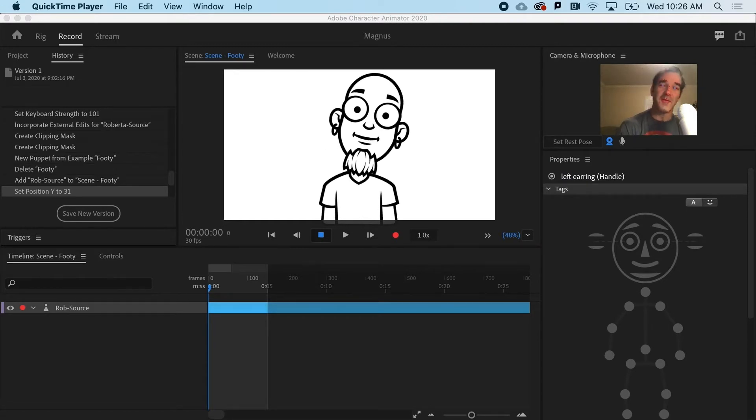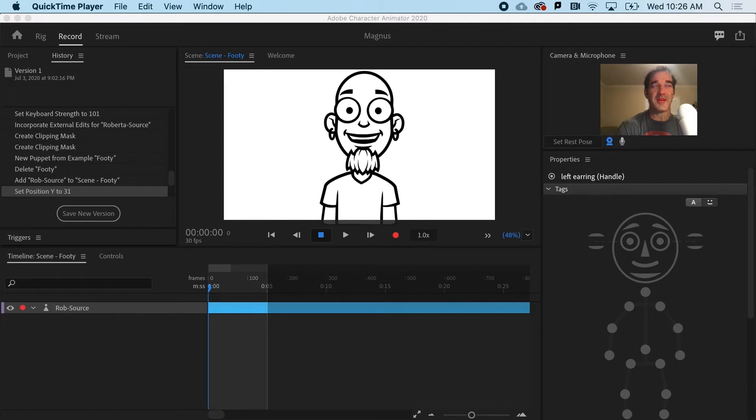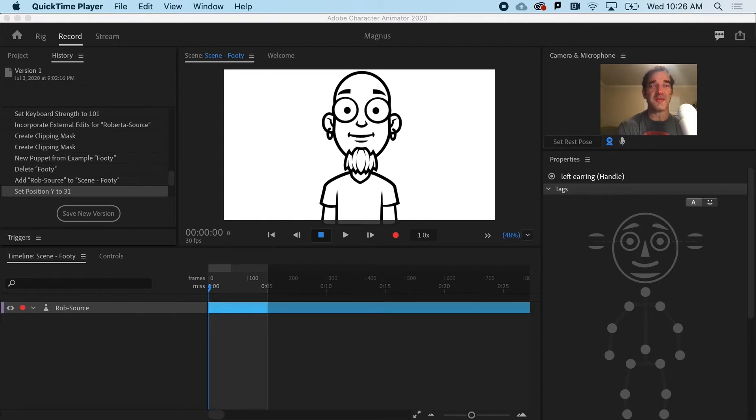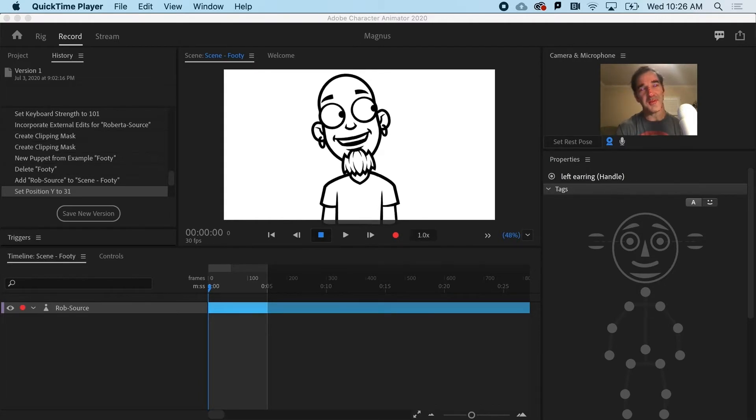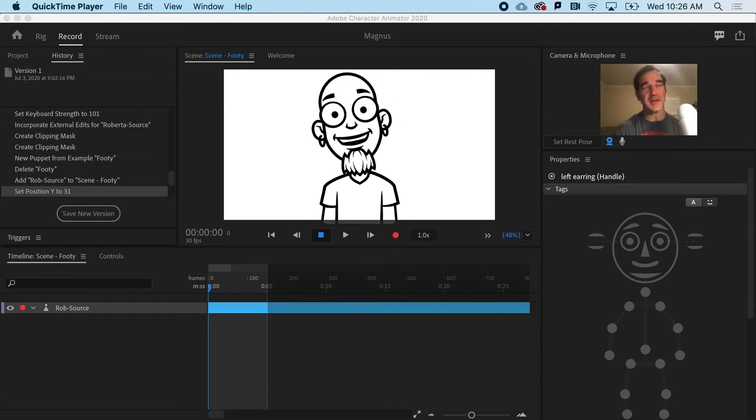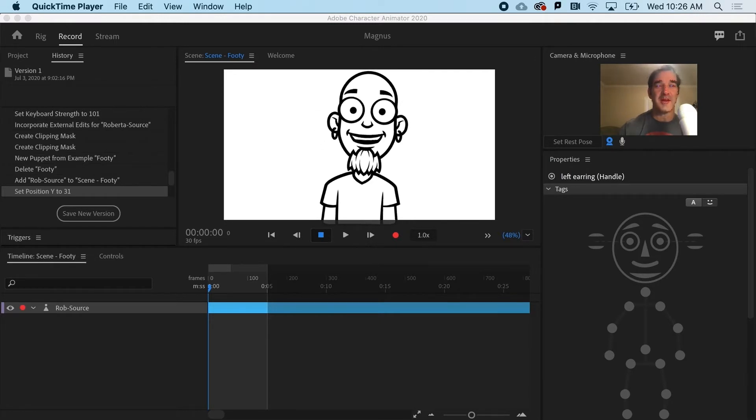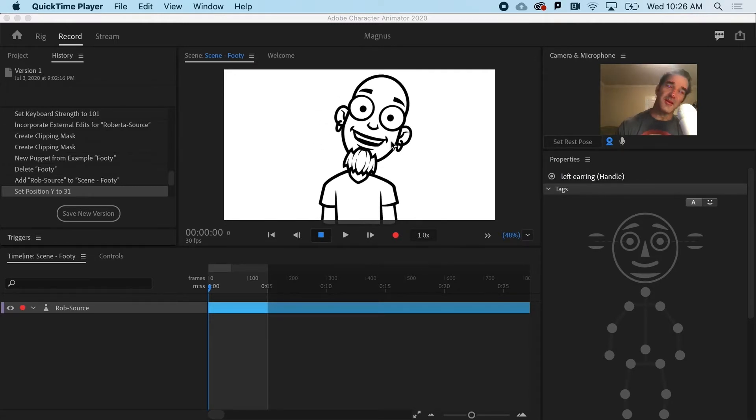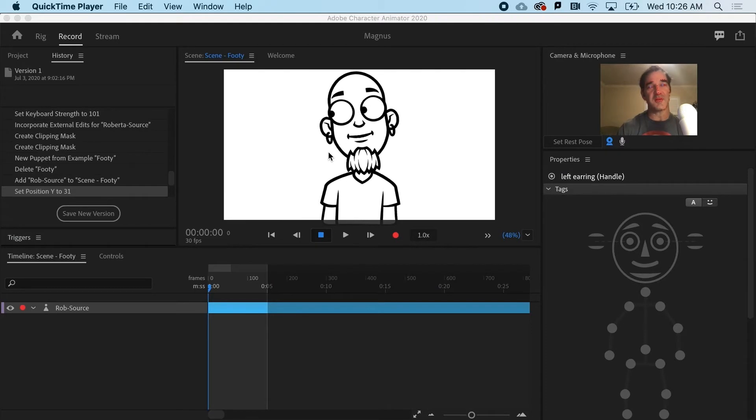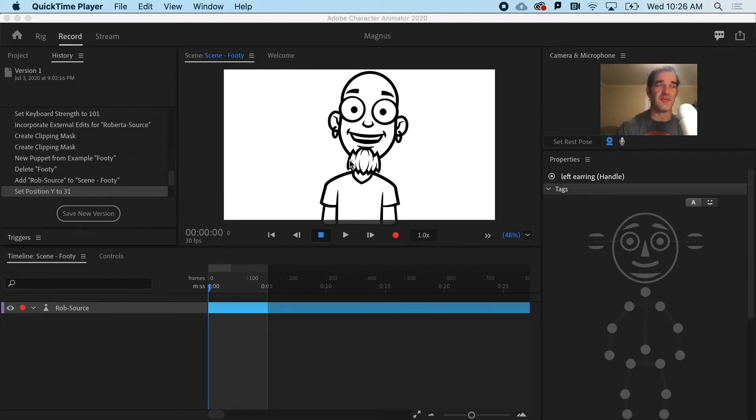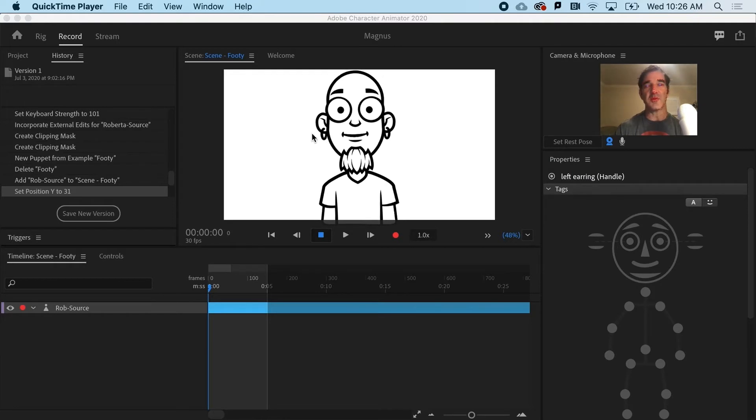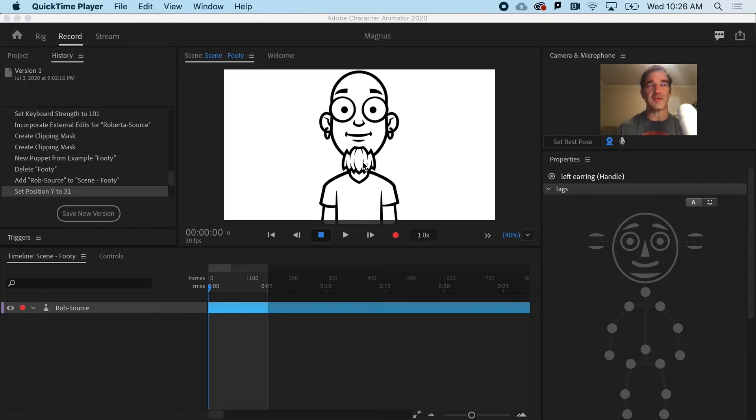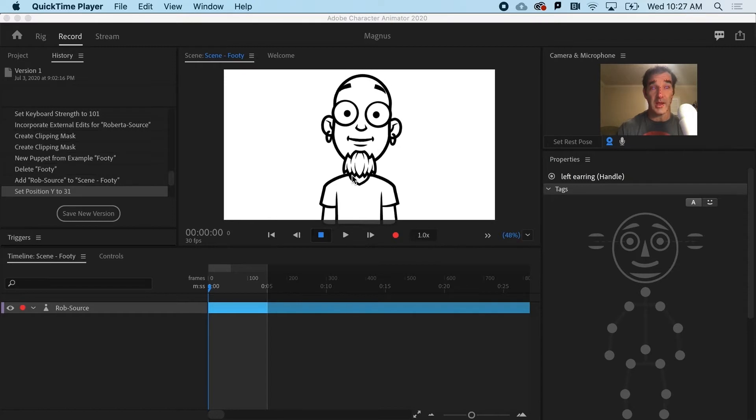Oftentimes, what makes things feel alive is physics and what is called secondary motion. So right now, our man Rob has earrings that are sort of stuck to his ears, as well as his goatee just sort of feels very fixed. So what we're going to do is actually make his earrings dangle and give his goatee a little sway.